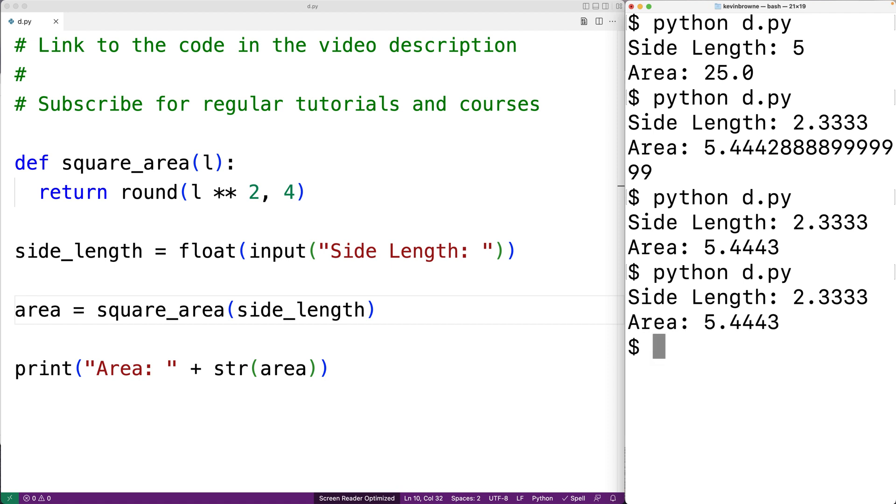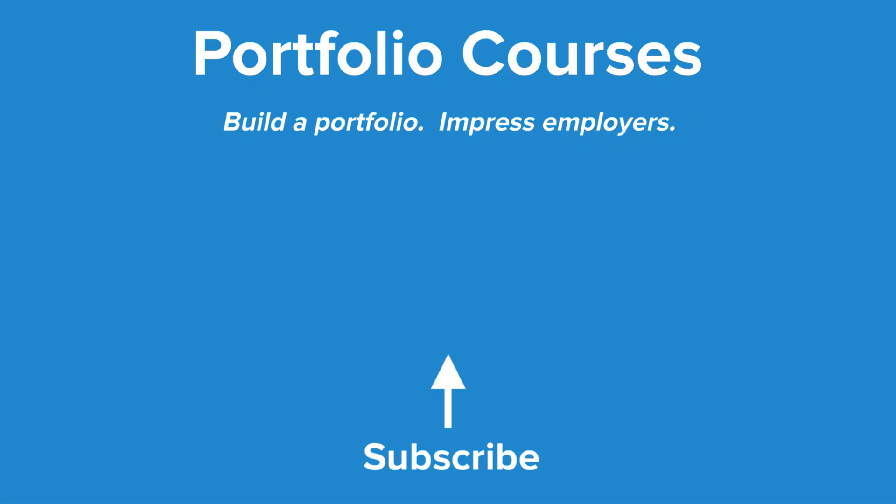So this is how we can compute the area of a square using Python. Check out portfoliocourses.com where we'll help you build a portfolio that will impress employers.